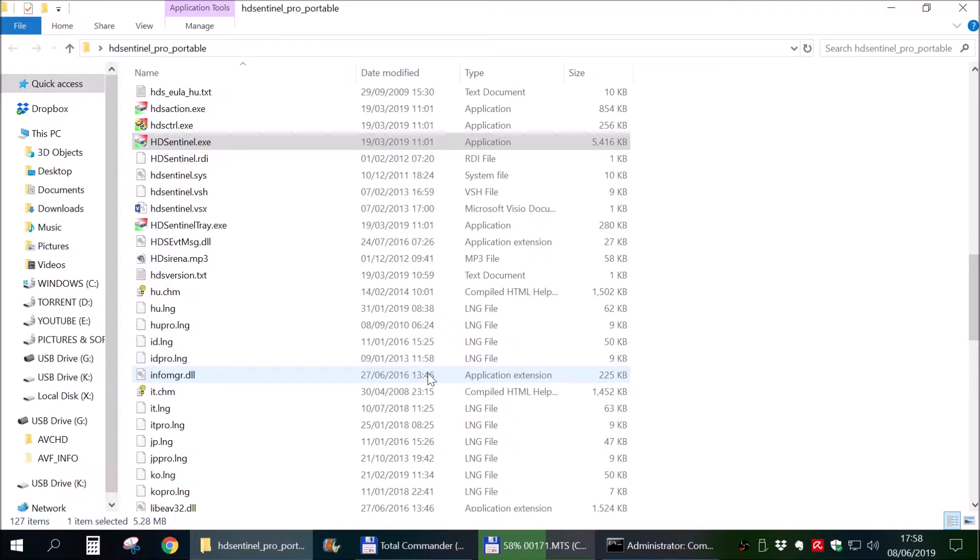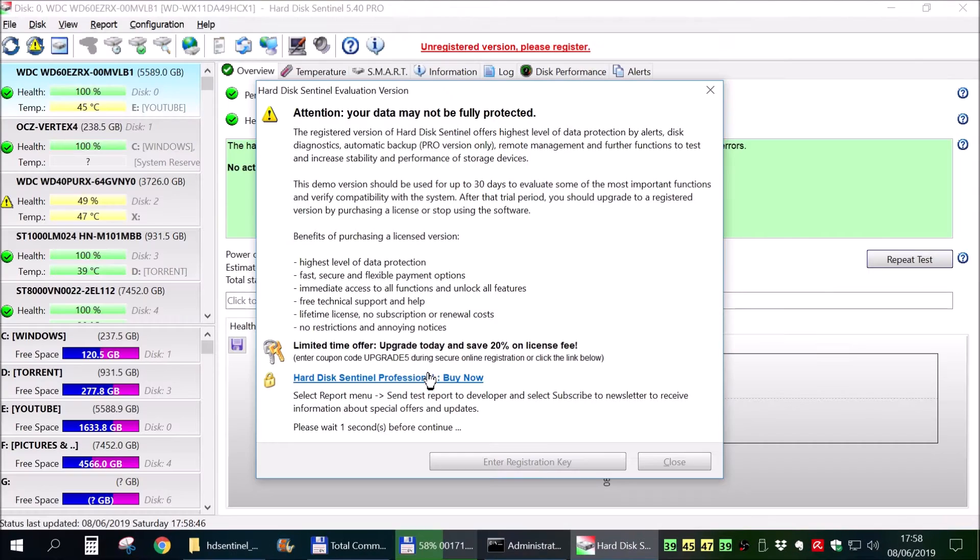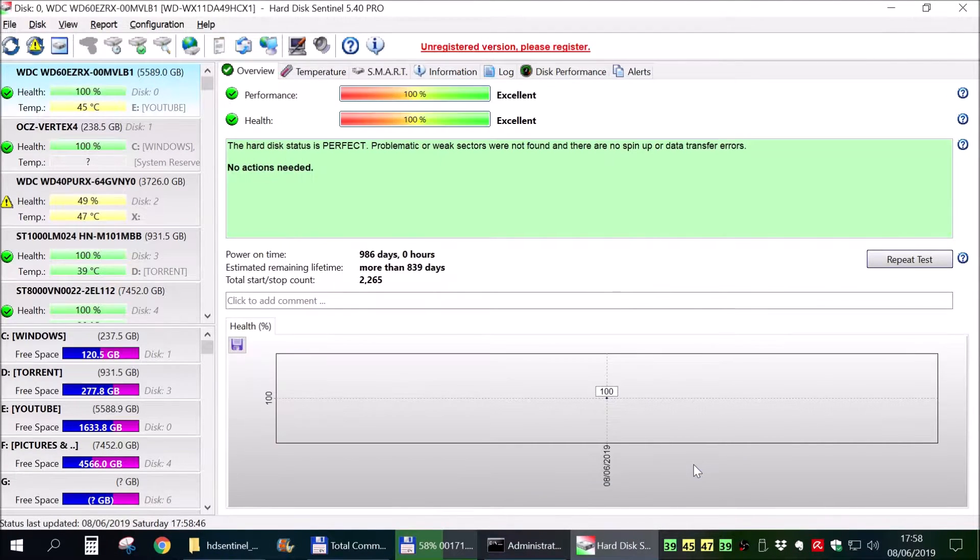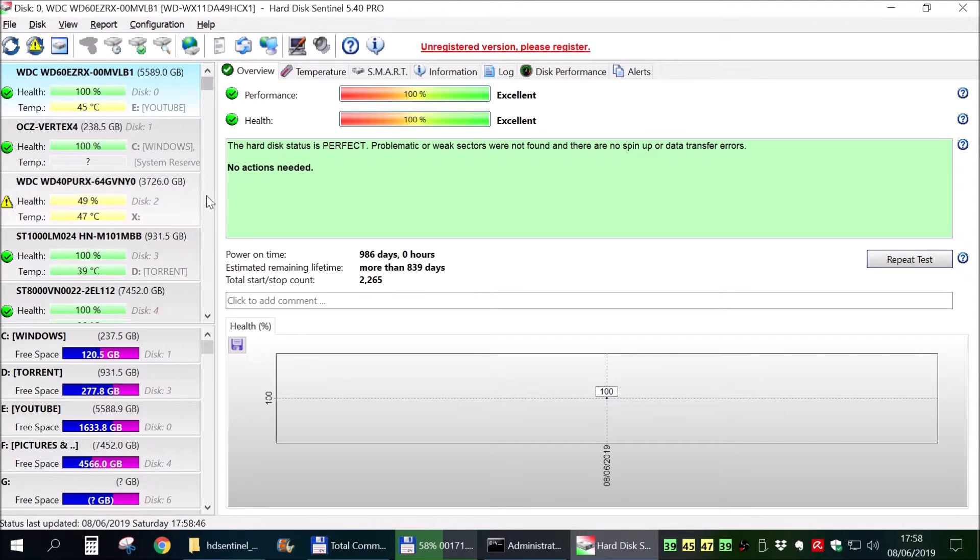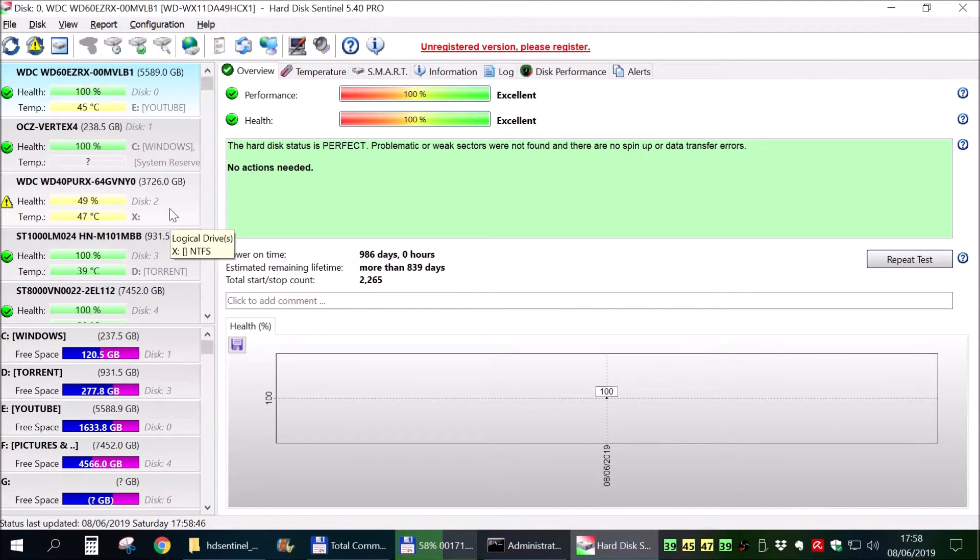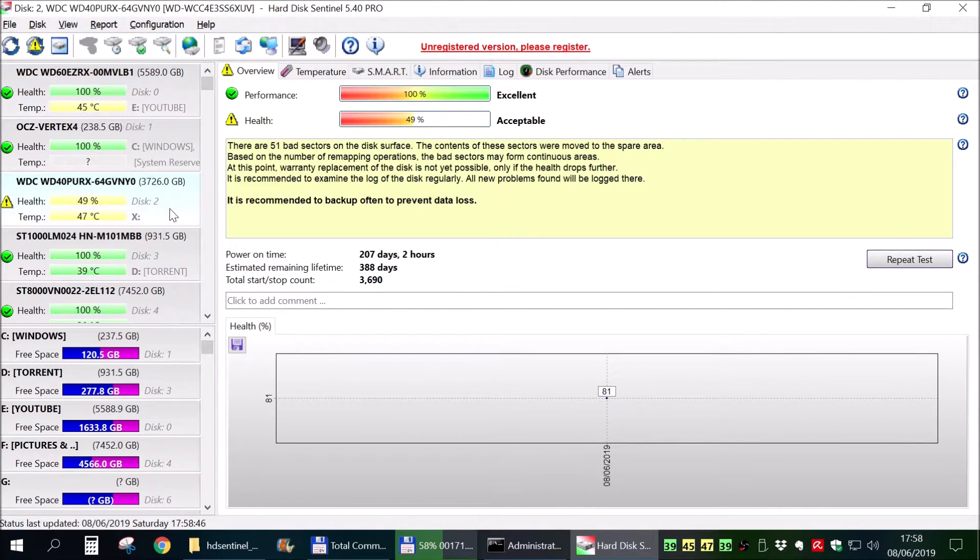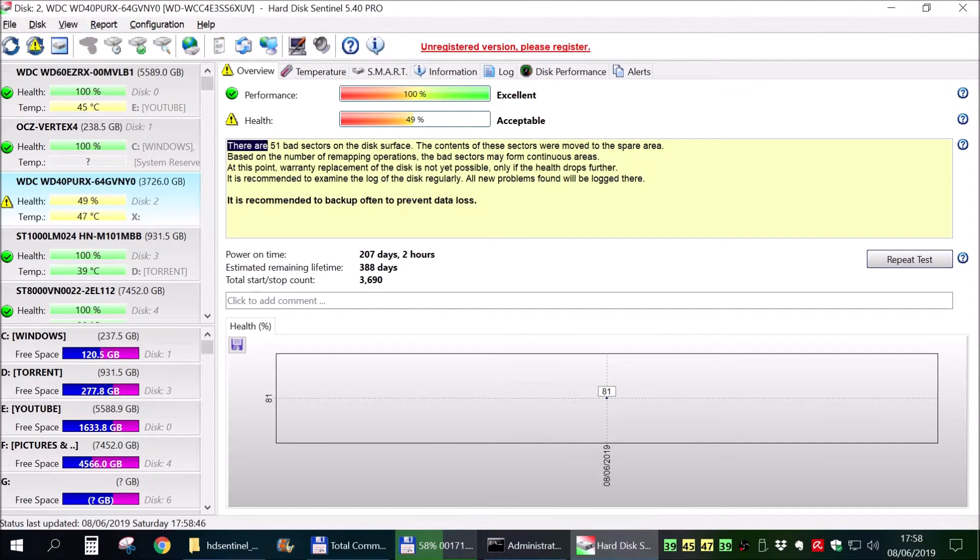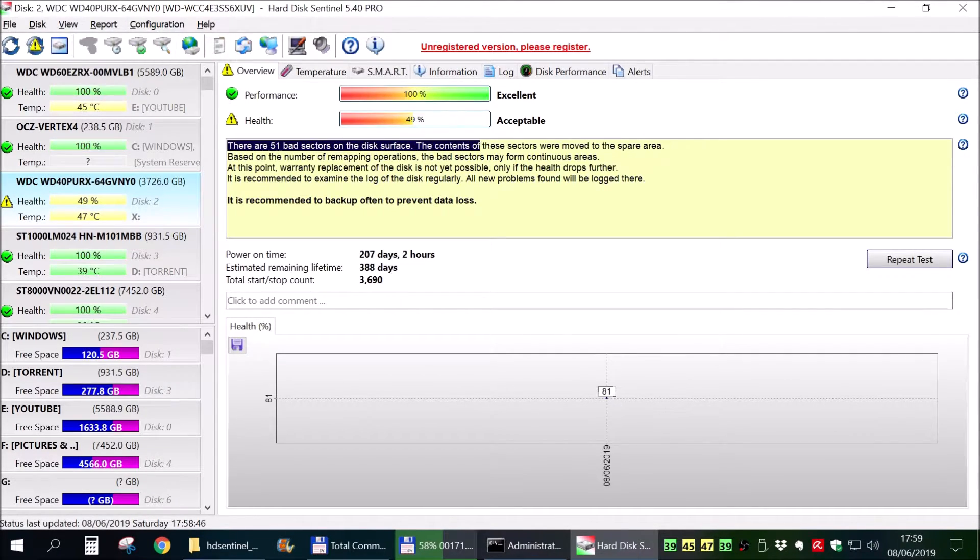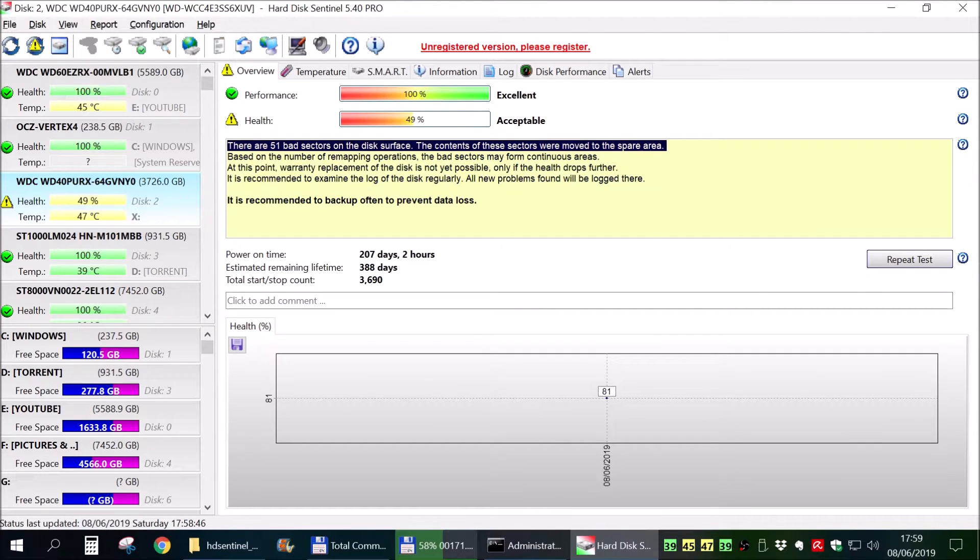So at this point let's start the Hard Drive Sentinel and see what it tells us now. For the same drive, 51 bad sectors. So this hard drive is actually worse than we thought.